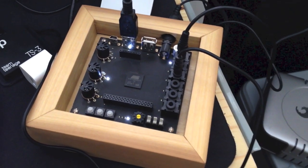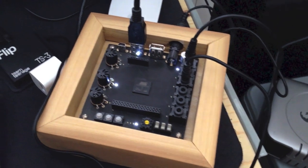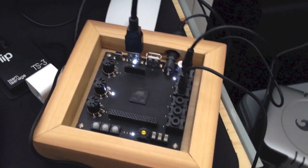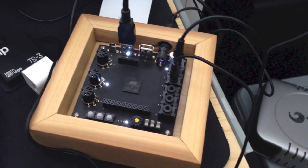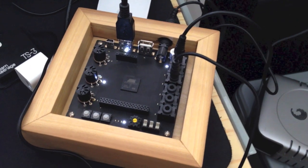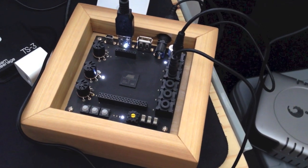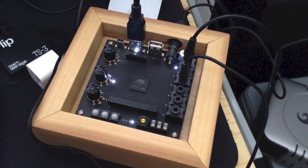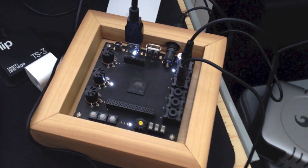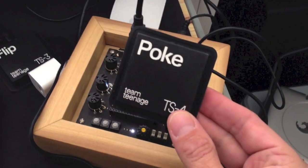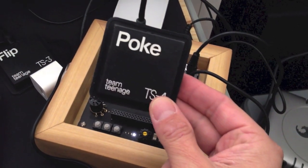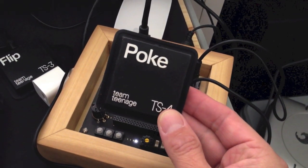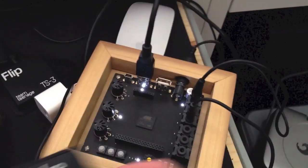It can work with Eurorack systems, modular systems. But for the purpose of using it directly within the Teenage Engineering design environment, they've also got some sensors for sale. So for example, here's the POKE sensor. POKE is a pressure sensor.